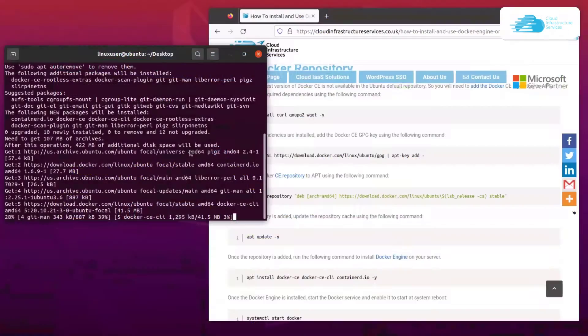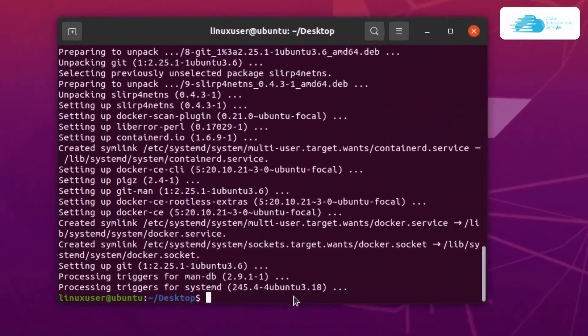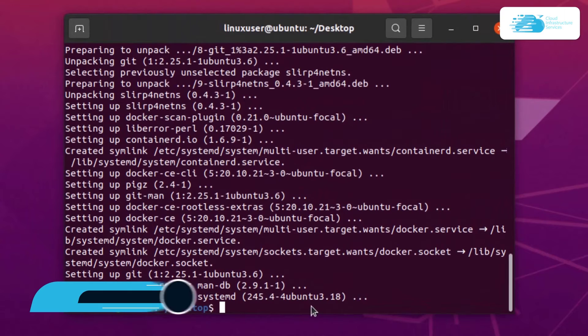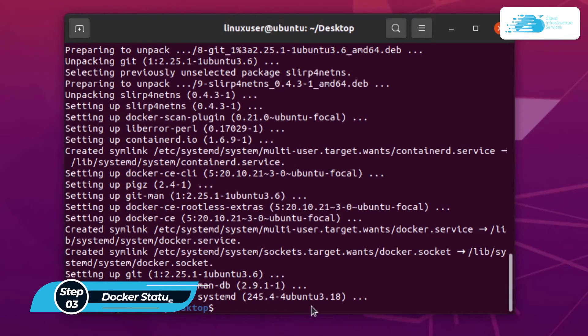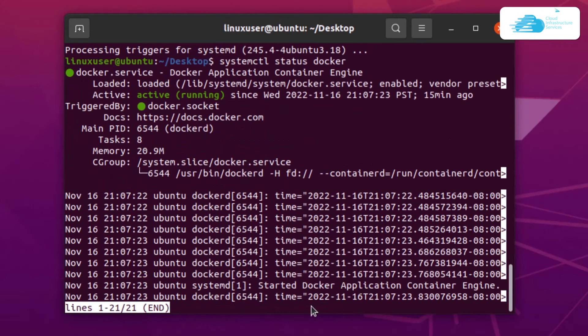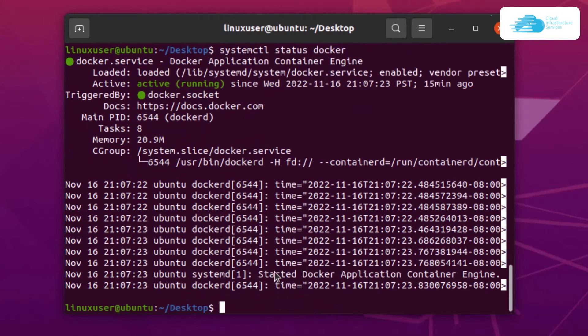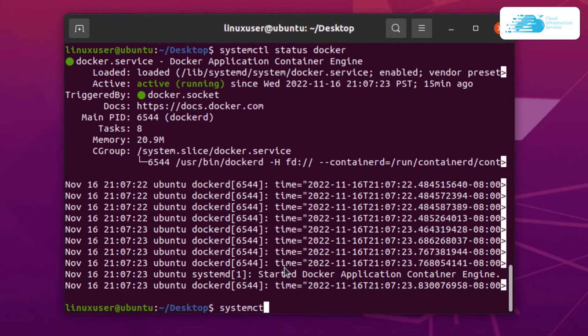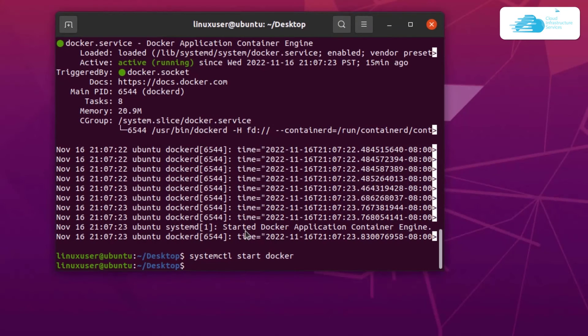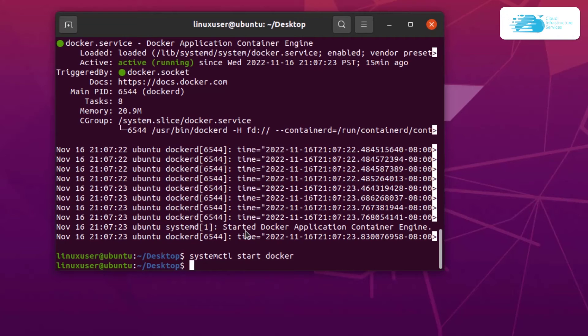Now, once the installation process is done, the next step is to check the status of our Docker. For that, simply type in the command systemctl status docker and then hit enter. So you can see that the Docker is already running. But in case the Docker is not running, then you can start Docker by typing in the command systemctl start docker and then hit enter. Now this is going to start up Docker.